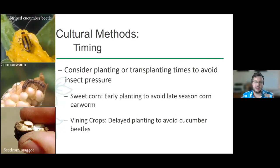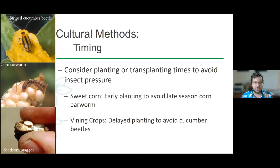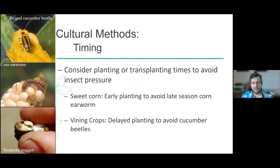Other ways to deal with different diseases involve insects and planting or transplanting times. Depending on the weather, you can sometimes get around different insect and disease pressures. For sweet corn, you can plant early to avoid late-season earworms. For vining crops, you can delay planting to avoid a larger grouping of cucumber beetles.